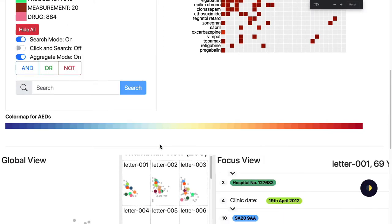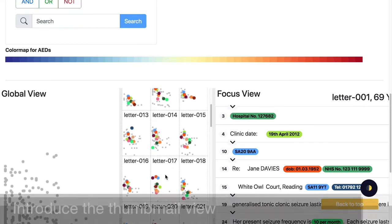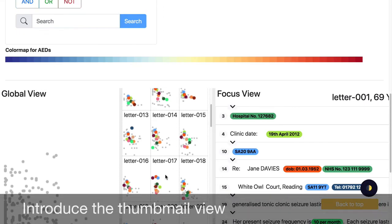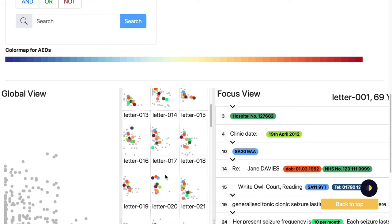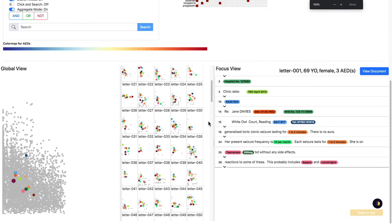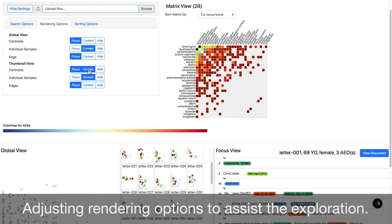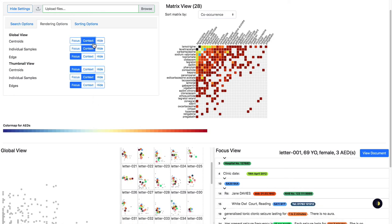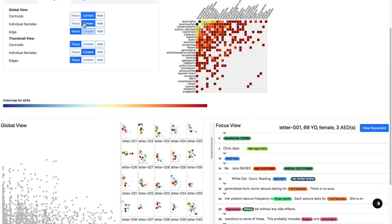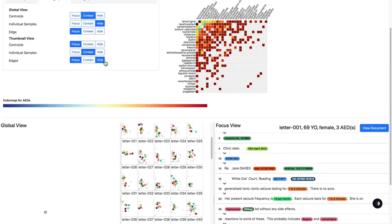The thumbnail view is the second level of abstraction. Each juxtaposed thumbnail represents an individual letter. Similar to the global view, a user clicks on a centroid to show each connection to individual samples. We render edges because they convey the area covered by a category of values in letter space. Data samples located further from the centroid often have a higher chance of depicting outliers. We provide three rendering options for centroid, individual sample, and edge in both the global and thumbnail views. Focus shows the data in color, context shows data in grayscale, and hide removes the data samples and edges.